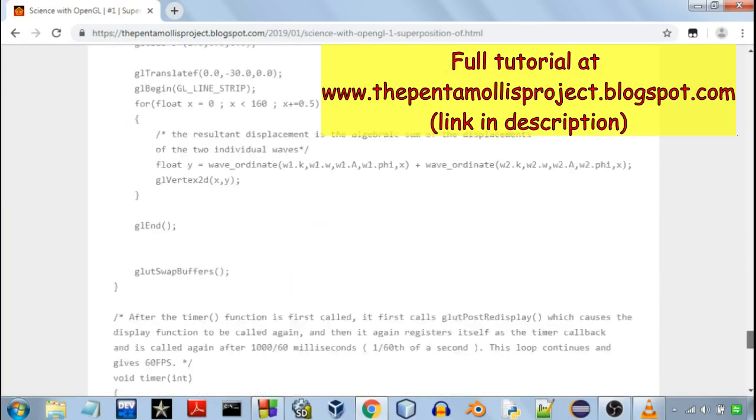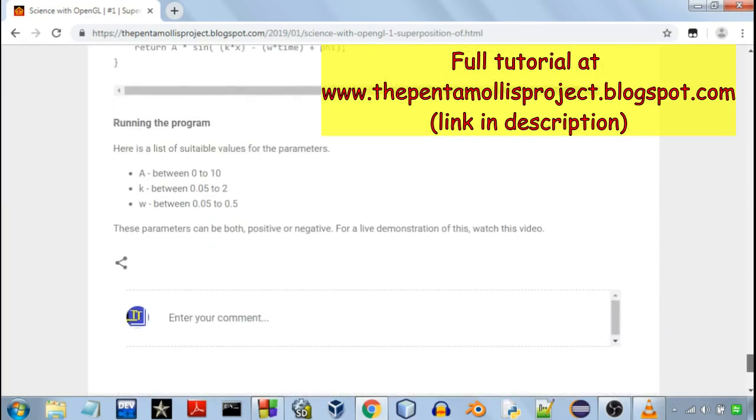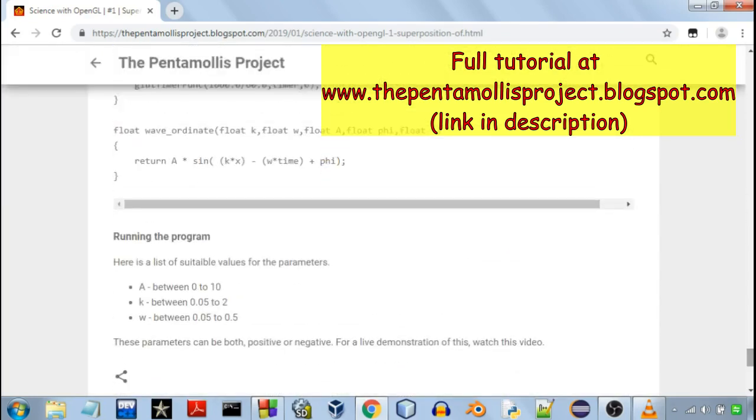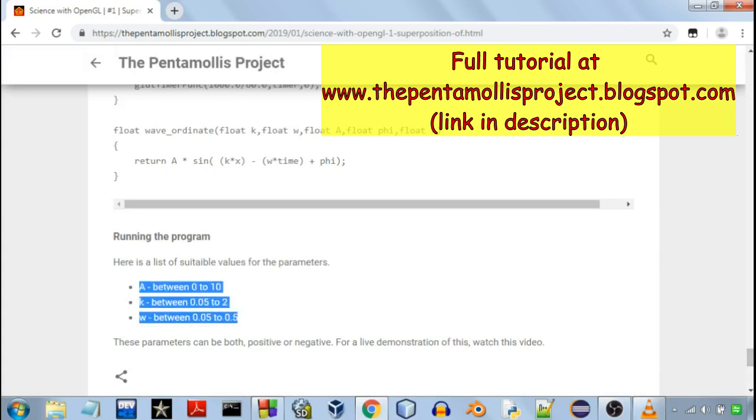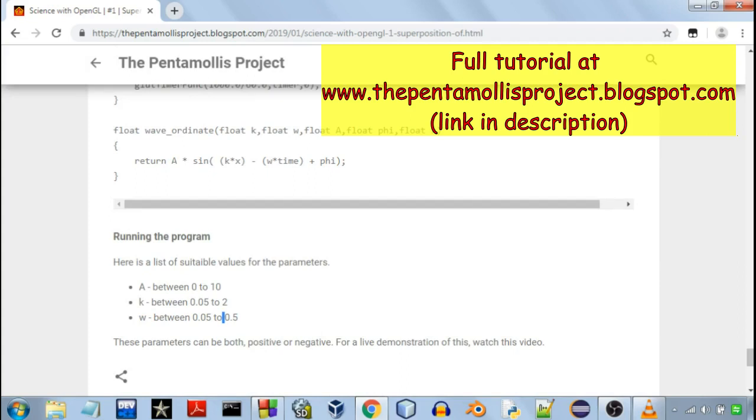And after that you'll see the ranges of various values. The ranges for amplitude, wave number and the angular frequency you can keep so that your waves don't go out of the screen.